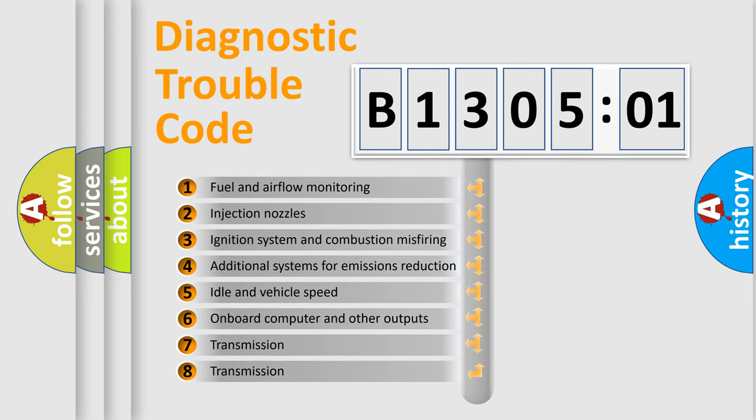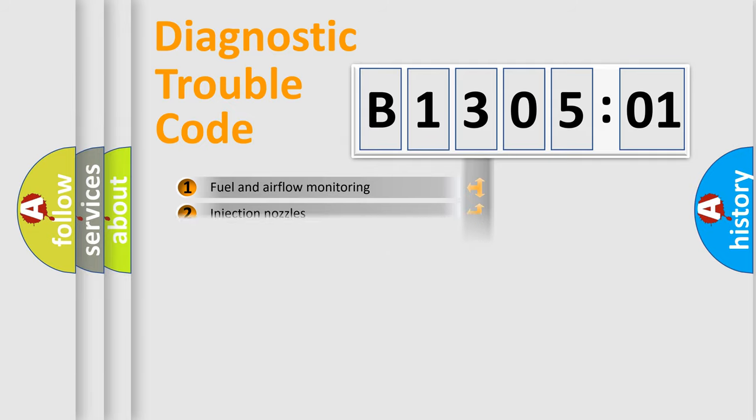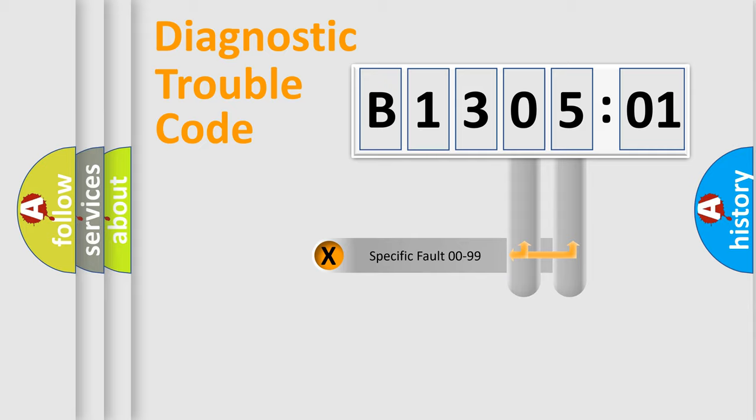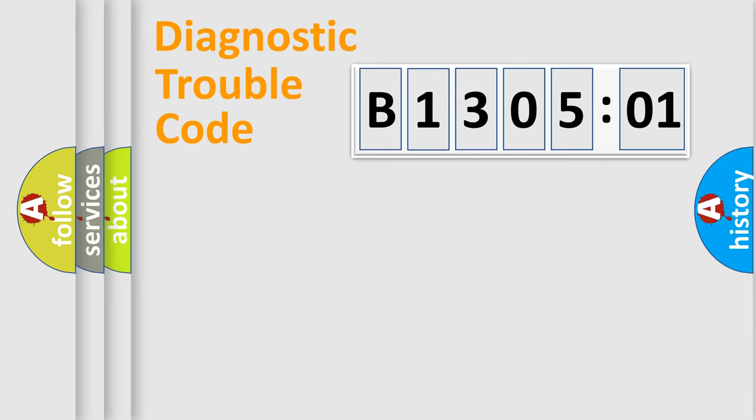The third character specifies a subset of errors. The distribution shown is valid only for the standardized DTC code. Only the last two characters define the specific fault of the group.